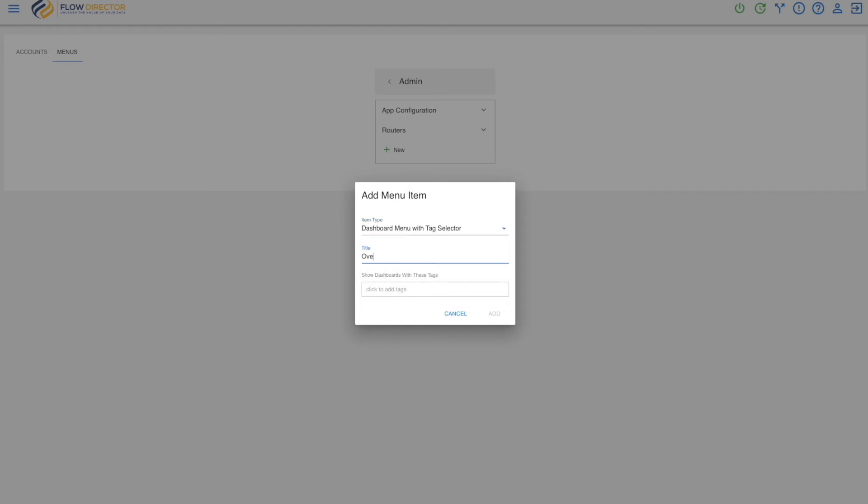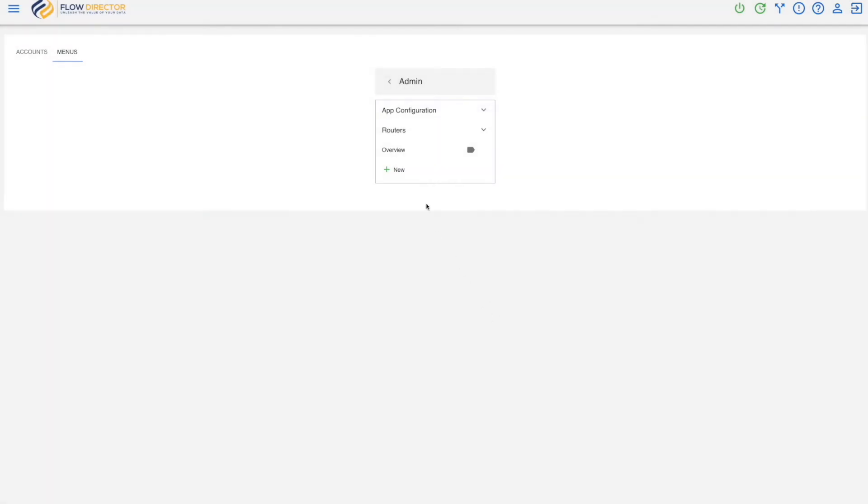Title overview. Add the tag all. And then move it up.